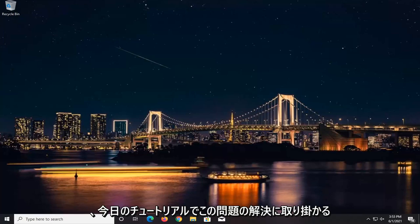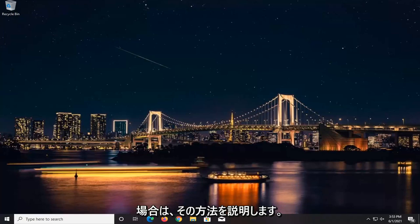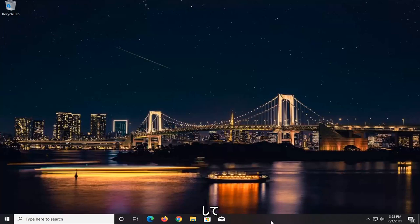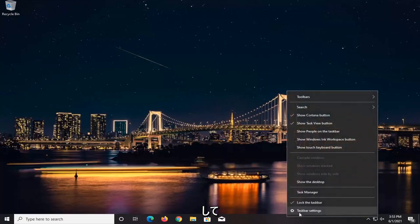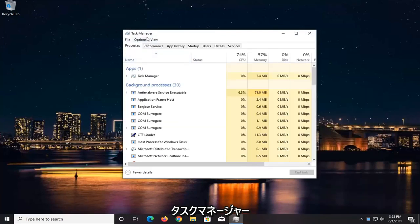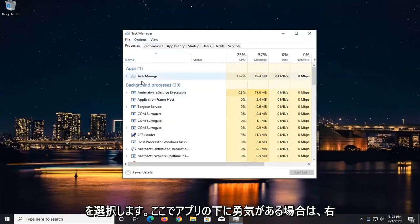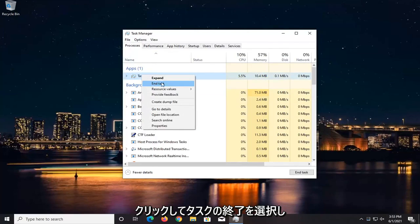So if you want to go about resolving this issue, in today's tutorial I'm going to show you how. We're going to start by right-clicking on the taskbar. Select Task Manager. If you see Valorant underneath Apps here, you want to go ahead and right-click on it and select End Task.